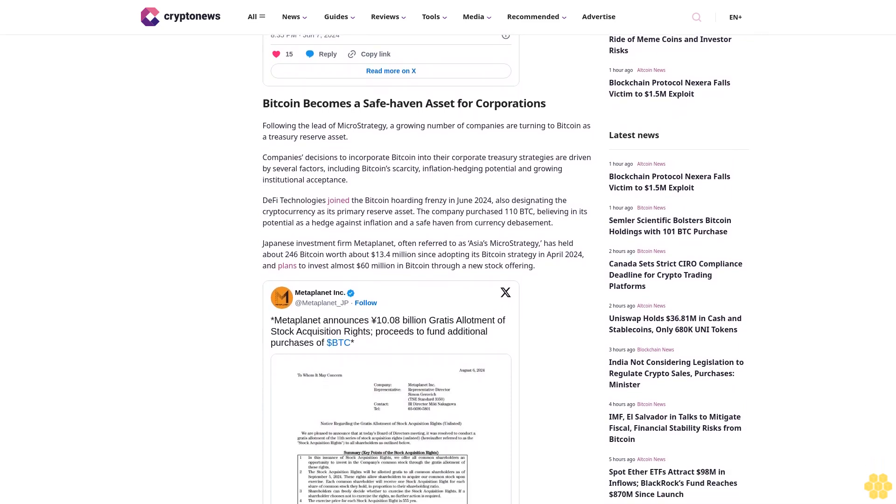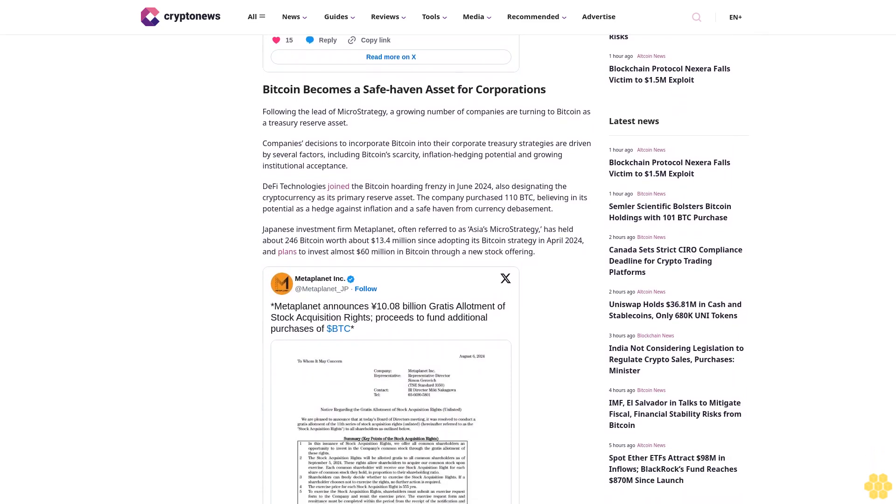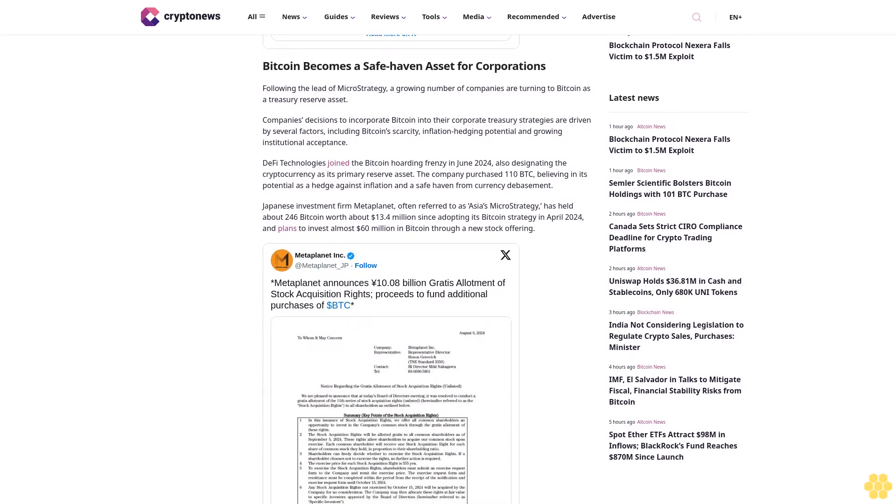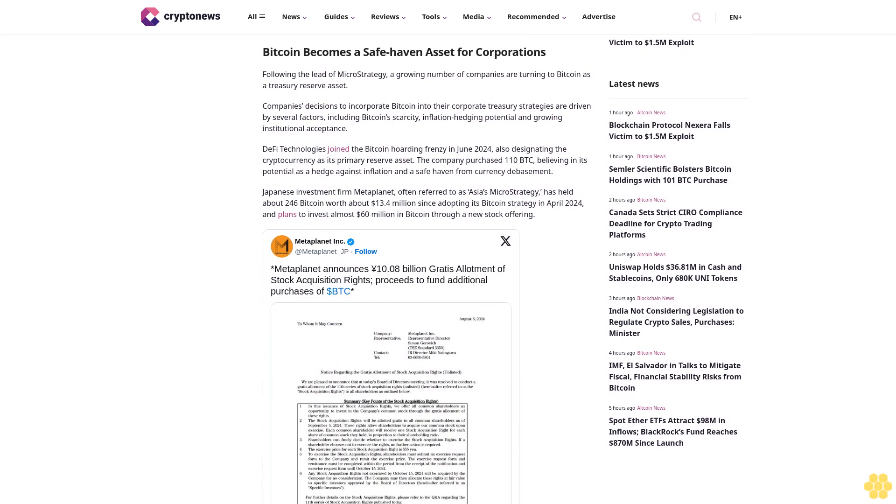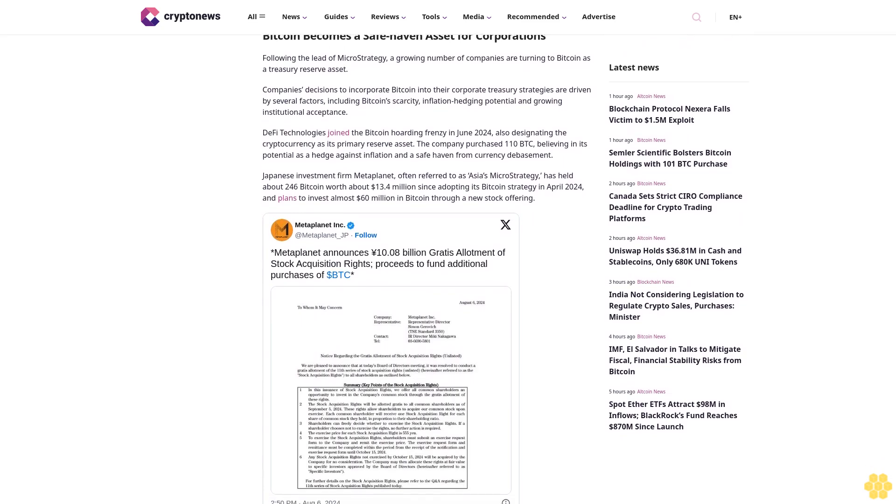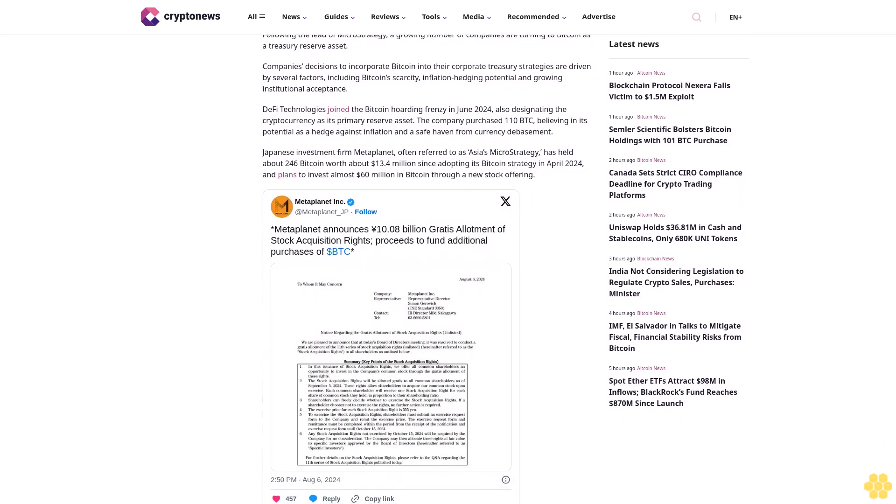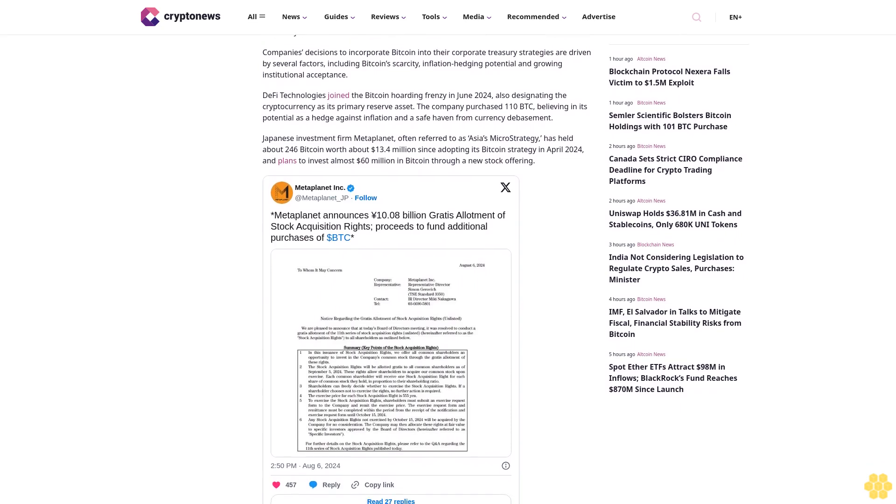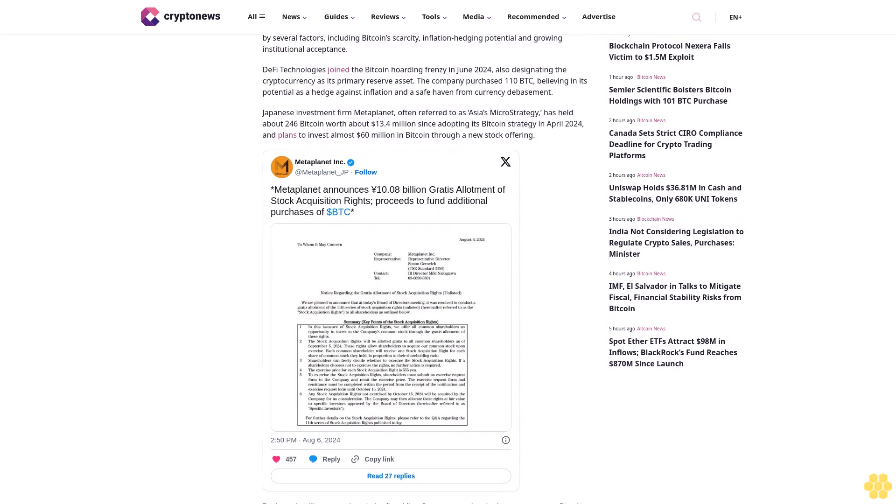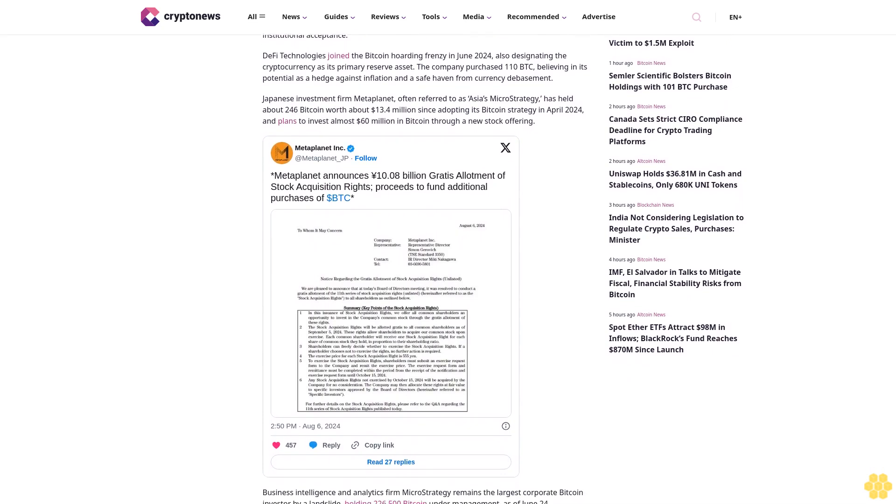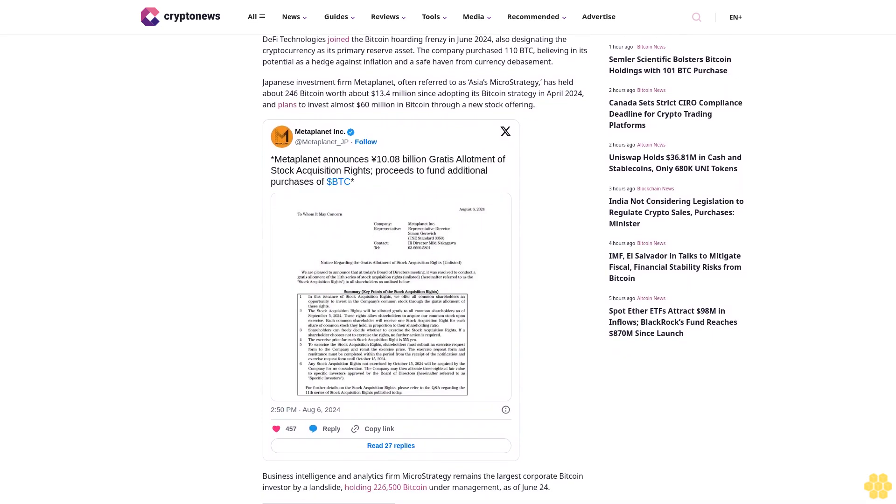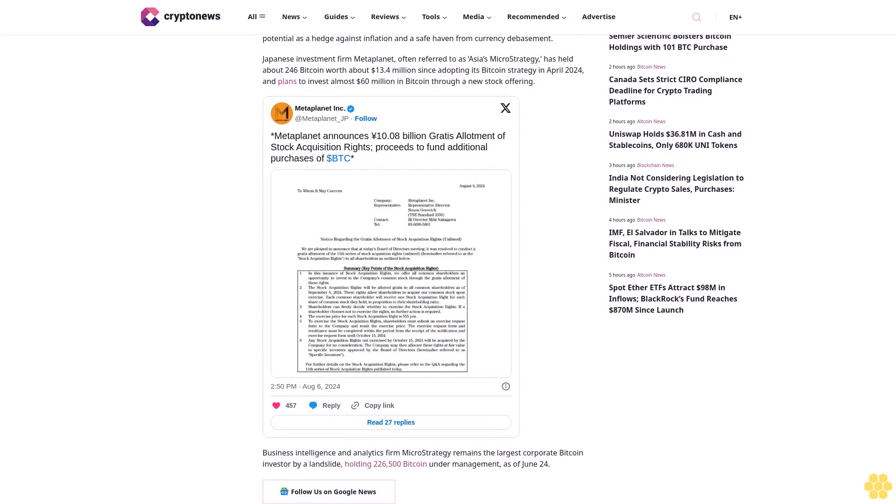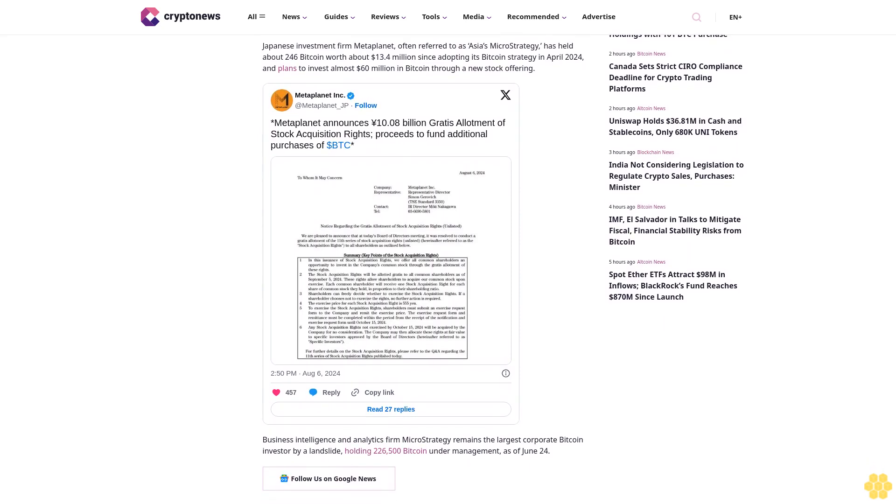In line with this new strategy, Semler Scientific has significantly increased its Bitcoin holdings since May 2024. The company initially purchased 581 Bitcoin for $40 million on May 28th, followed by additional purchases of 247 Bitcoin for $17 million on June 6th, and 49 Bitcoin for $3 million on June 28th.